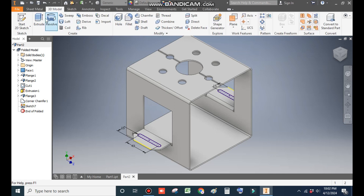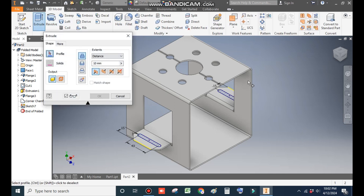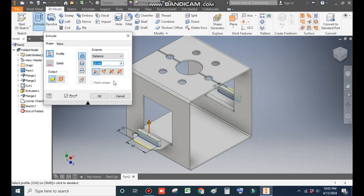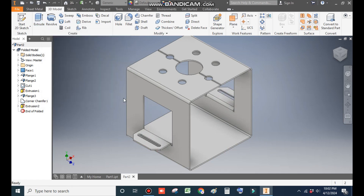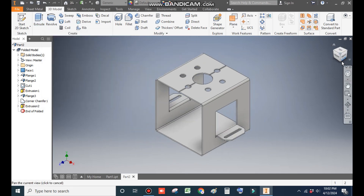Go to 3D Model and take Extrude. Select both profiles, take Cut, and press OK. This will create a cut profile on both sides.